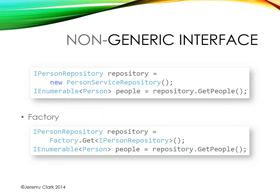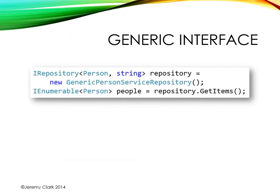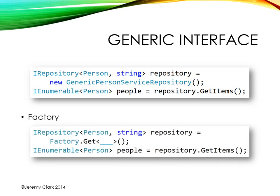In part two we took a look at making a generic interface. We actually created an iRepository of PersonString and we created another class GenericPersonServiceRepository that implemented that. Now this interface has a get items method and in this case it would return us a collection of PersonObjects. But what if we wanted to use the factory method just like we did in our previous example? Well it's actually pretty easy.